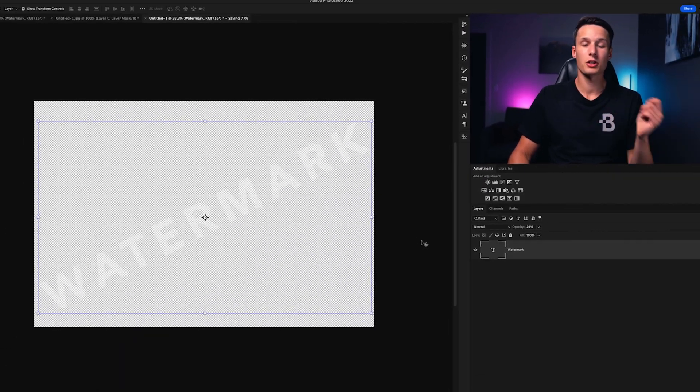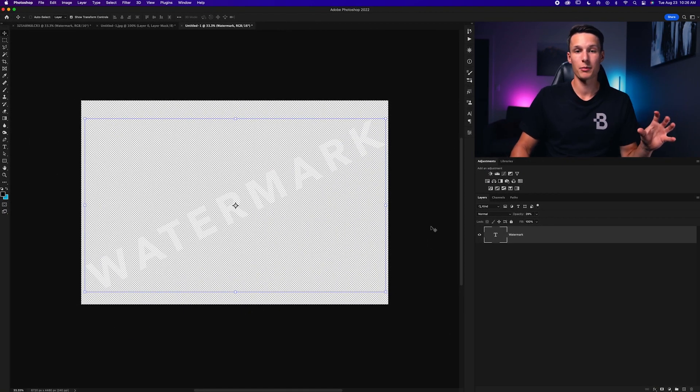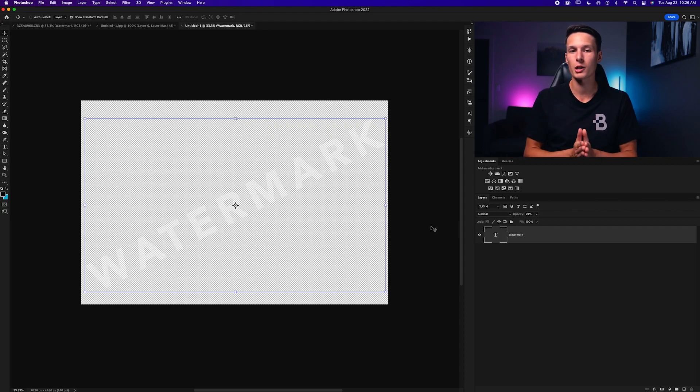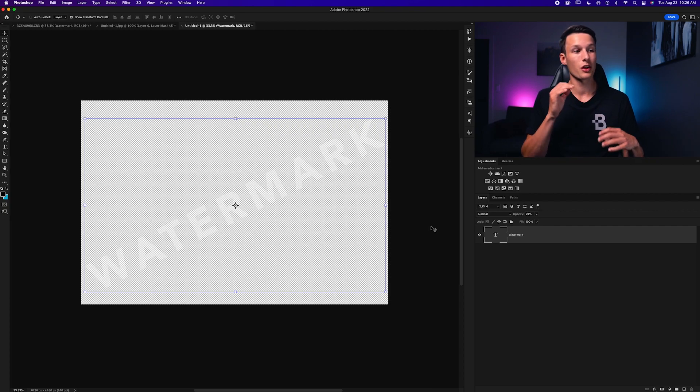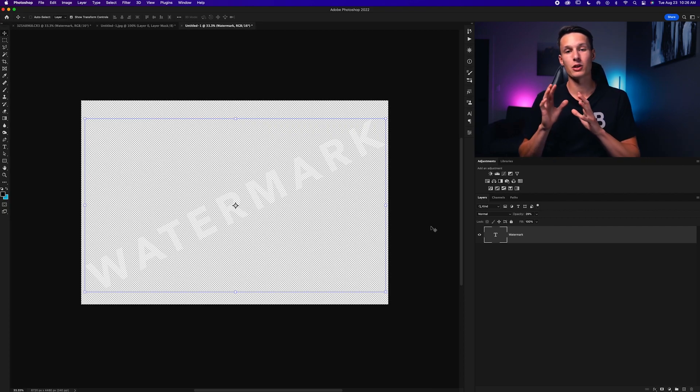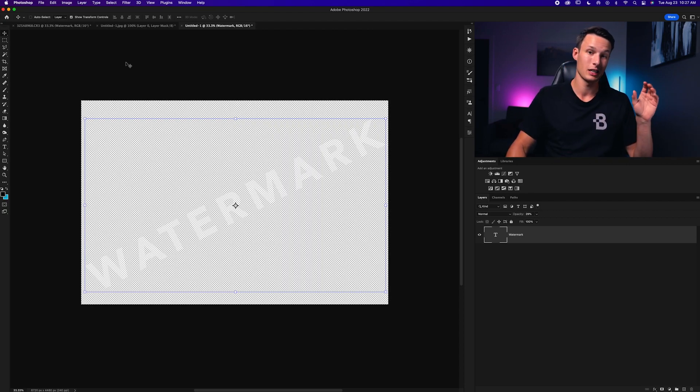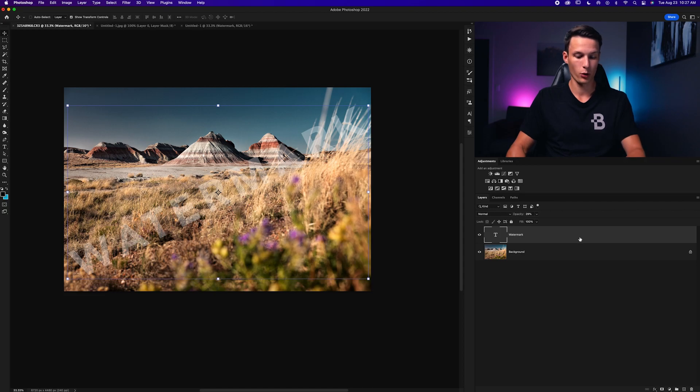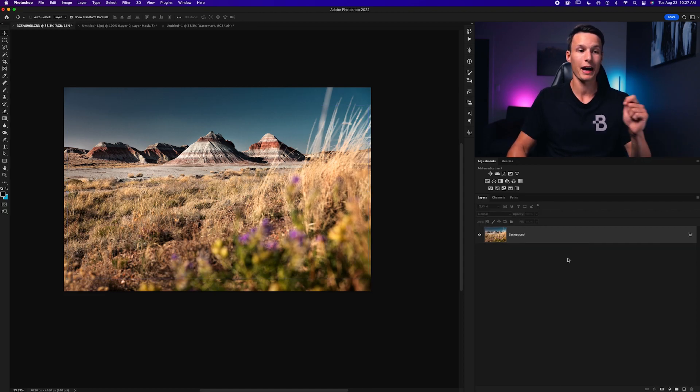Now once again just like before you can just drag and drop that image into place on any of the photos that you're working on. However we can take this one step further and automate this process by creating a Photoshop action so then that way all you have to do is press one button and then your desired watermark will be added onto your image. It's super easy to do and it will save you a ton of time. So over here back on my photo I'm going to delete this layer and we're going to create a Photoshop action.